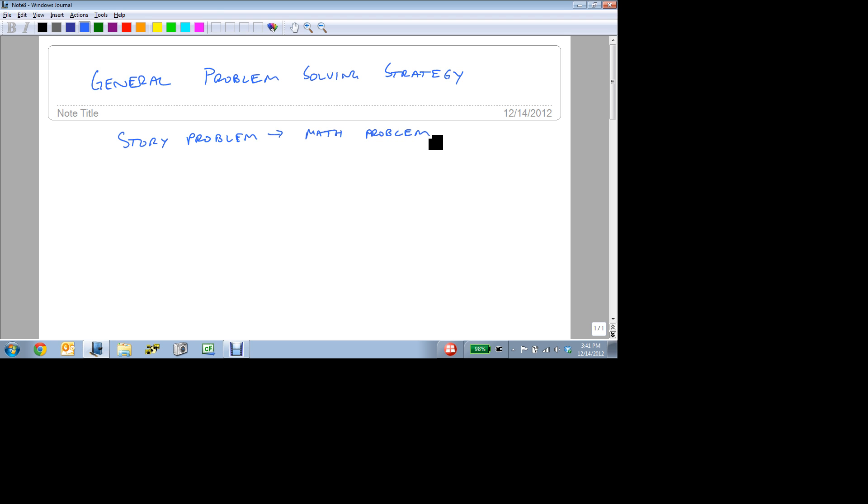And so we're going to outline a very general strategy, and the first thing that you want to do is you're going to want to read the problem.